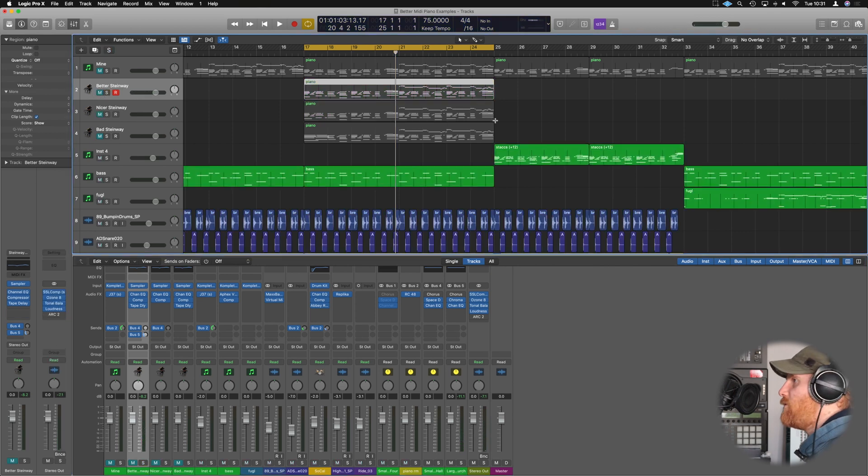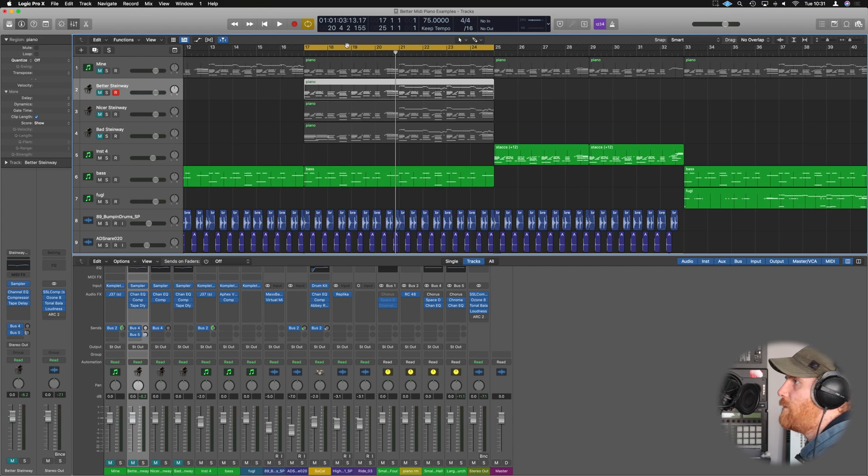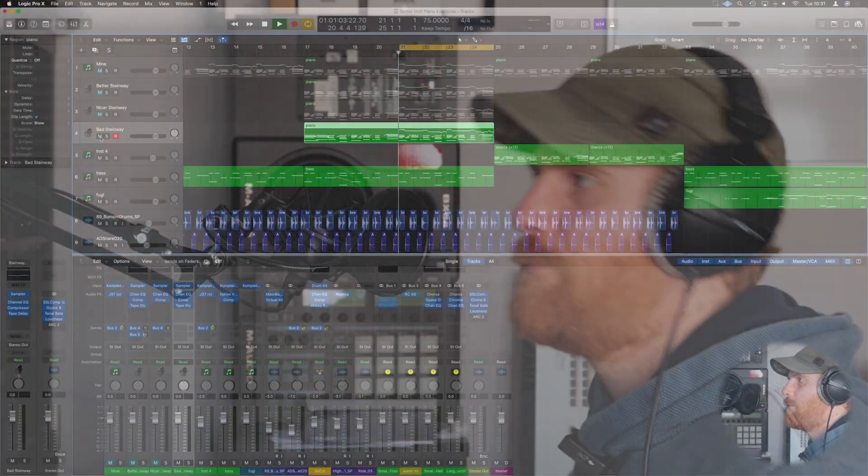So let's now just compare in context of the track: bad, the nicer, and the better. We'll work from the melody section.